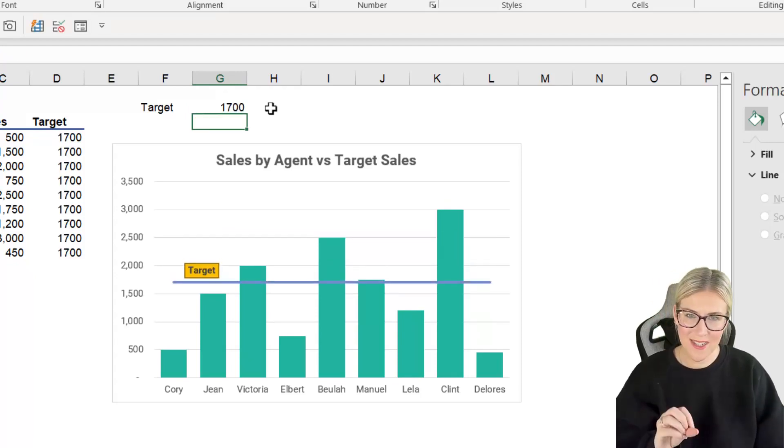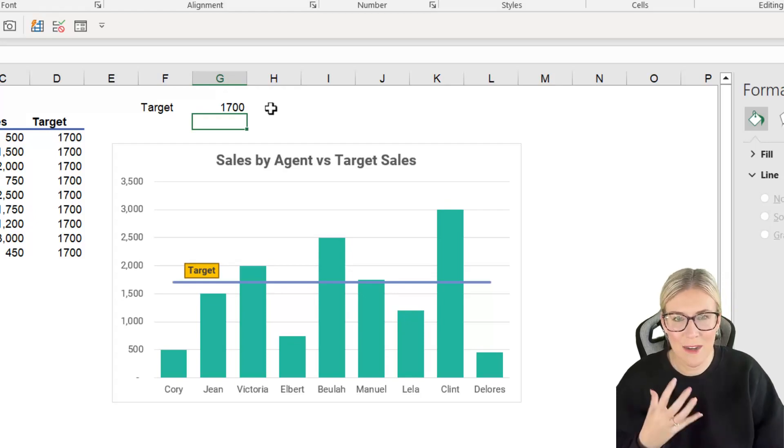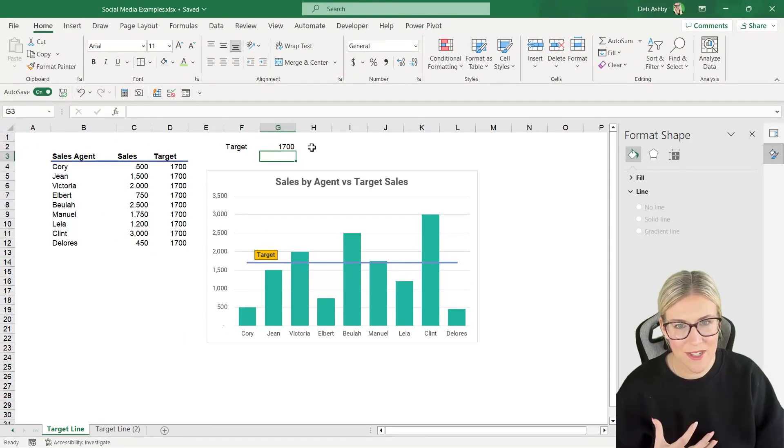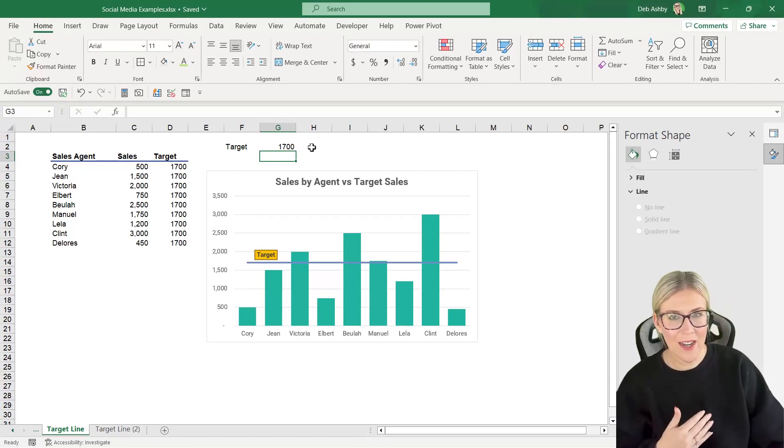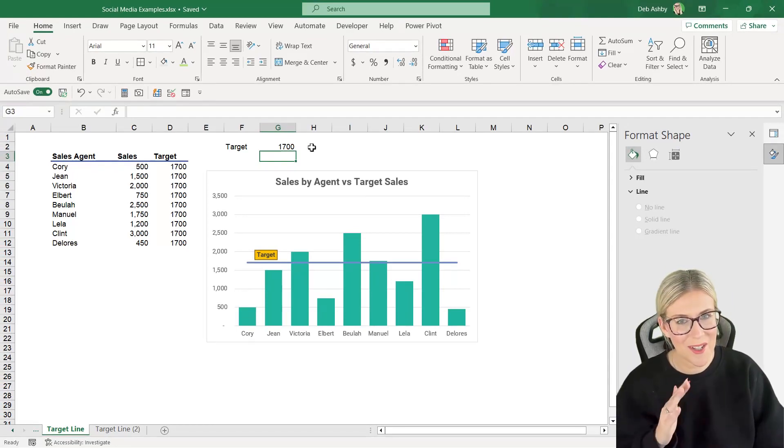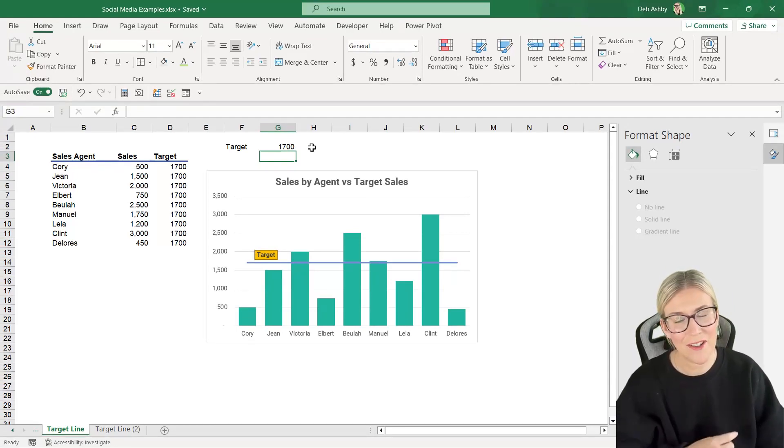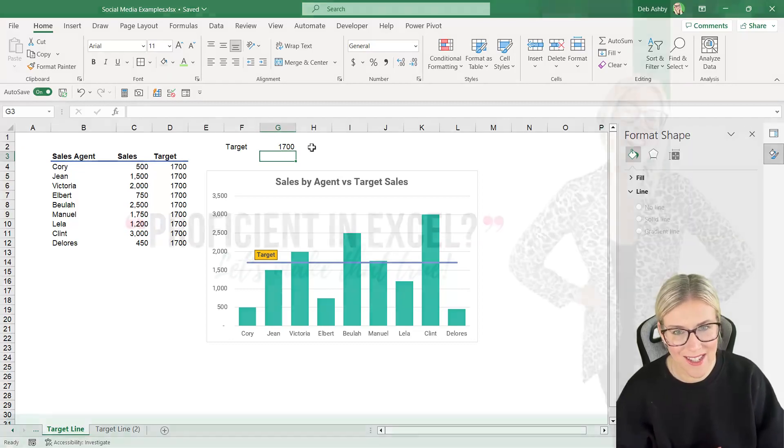So in this example this is a really great way of being able to see which of our sales agents are above target, below target or meeting targets. So let me show you how to create it because it is simpler than you think.